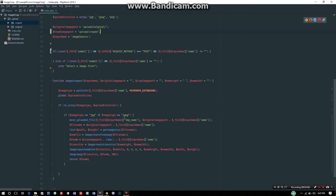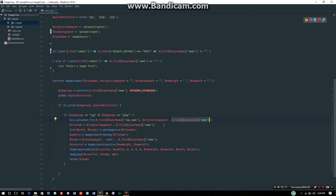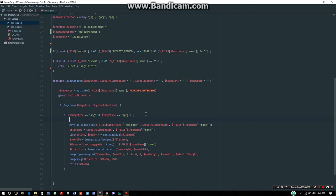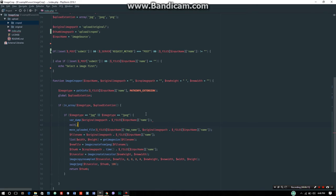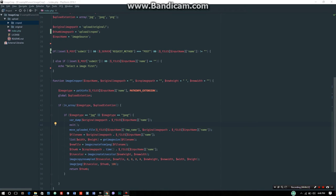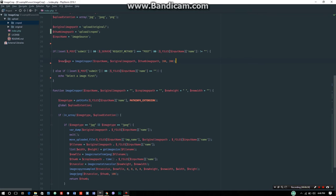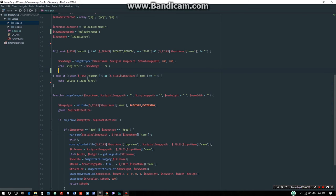If the image type equals JPEG, then we move the uploaded file. The move_uploaded_file function takes the temporary file name and moves it to the original file path we specified in the upload directory.